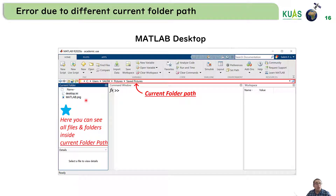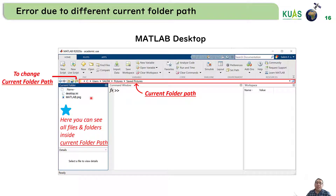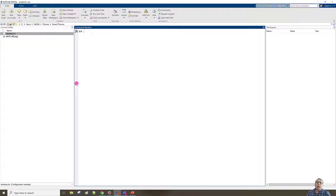To check which files are inside the current folder path, we look at the Current Folder window. For example, here we can see MATLAB.png inside this current folder path. If you need to change the current folder path, just click to browse for a new folder. Let's go to the MATLAB main window to check how to do that.